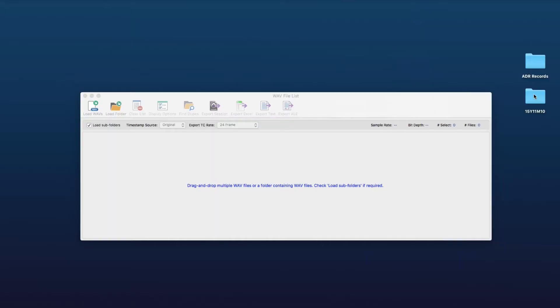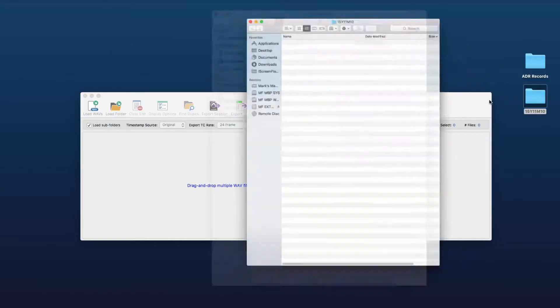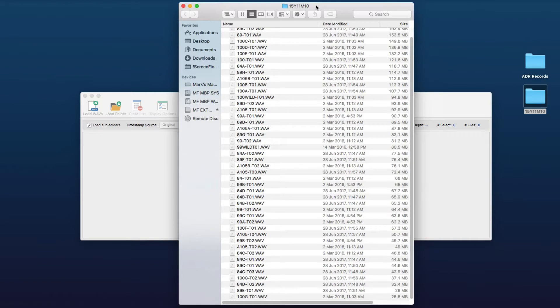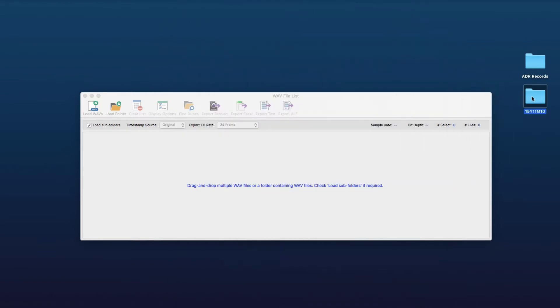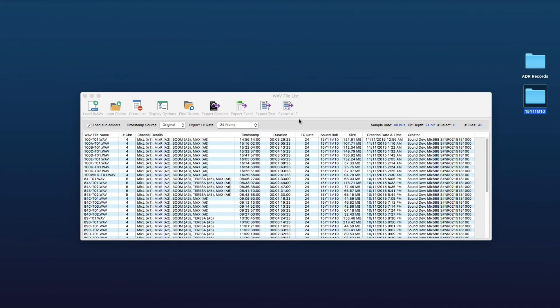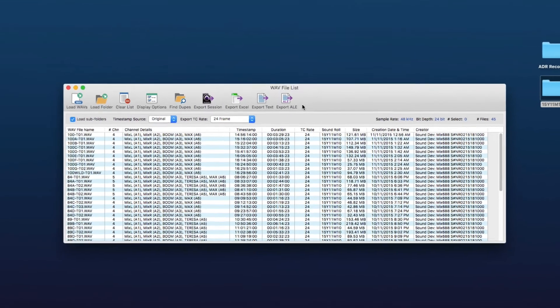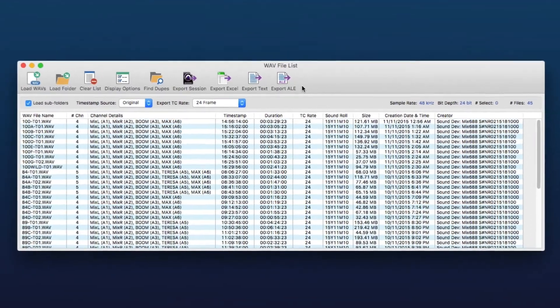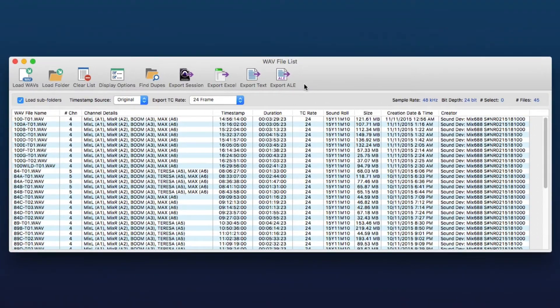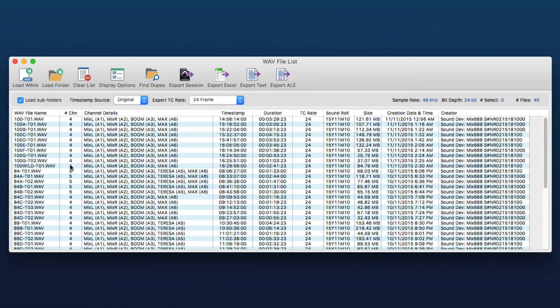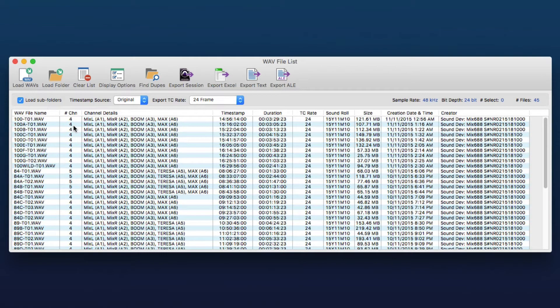So we'll just have a look at that now. So here I've got a folder containing a bunch of web files from location record. I'm just going to dump that onto the web file list window and here you can see from the channel column that these web files contain multiple channels, they are poly web files, and you can also see the channel metadata of each web.